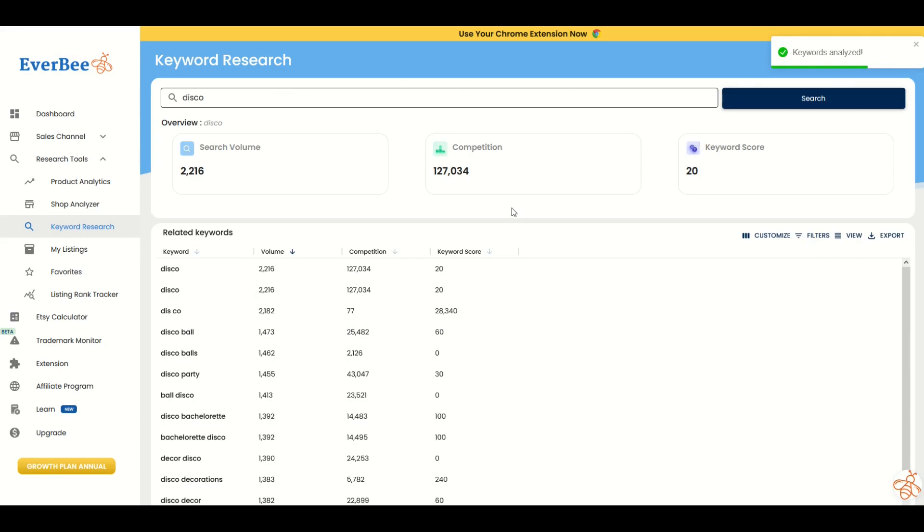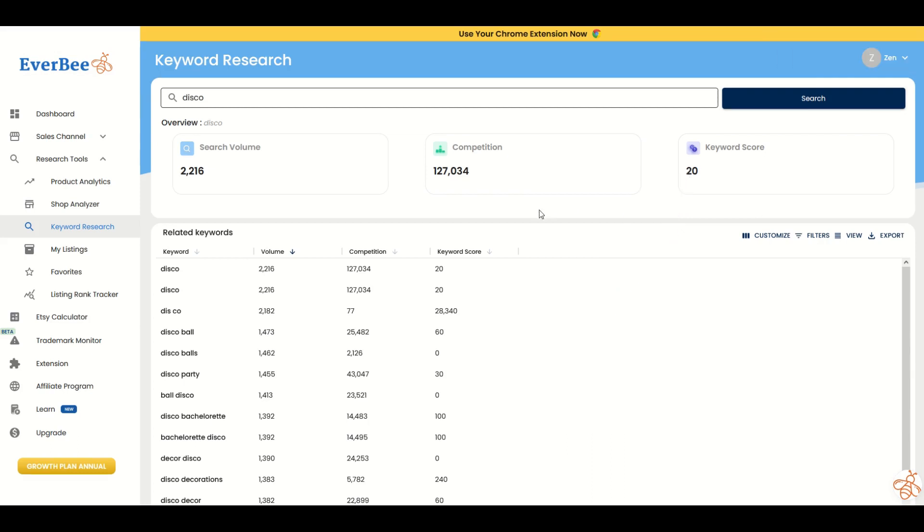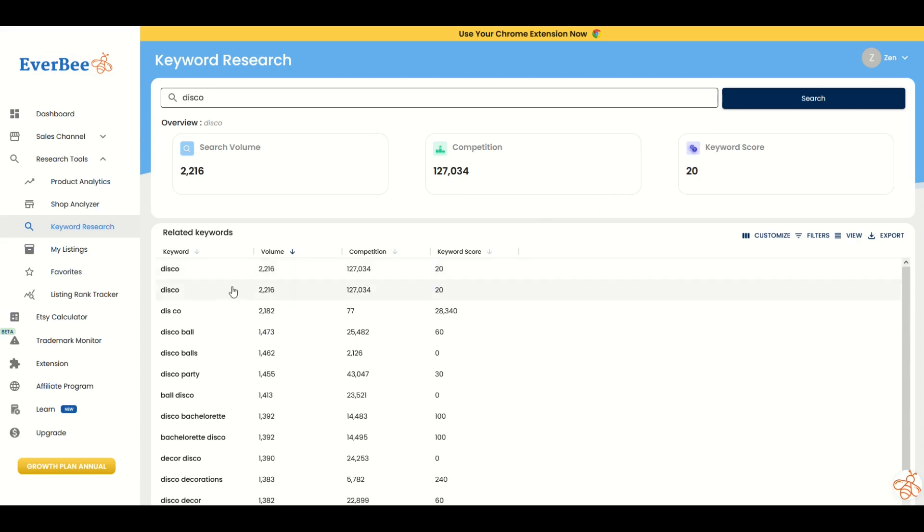It brings me back a keyword score here on the right-hand side. A high keyword score is really good, a low keyword score is bad. I can sort my related keywords down below. The disco keyword will always stay at the top.